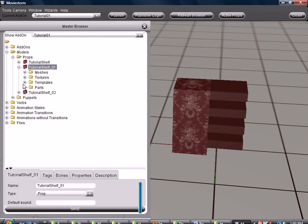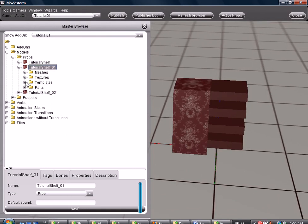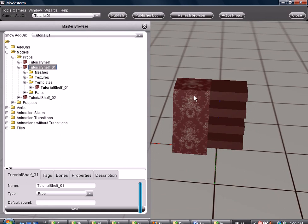So, we want to create multiple templates because maybe we want this to be a different texture and we want the shelves to match. Or, if you have a building, you want the windows to be a little different.